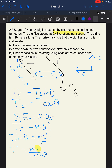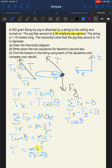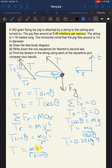For Newton's second law in the Z direction, the sum of forces in Z equals zero because the pig isn't moving up or down. So T sub Z minus FG equals zero, and T cosine theta equals MG. Solving for T gives T equals MG over cosine theta. Plugging in 0.353 kilograms times 9.8 meters per second squared over cosine of 25 degrees gives T equal to 3.8 Newtons.